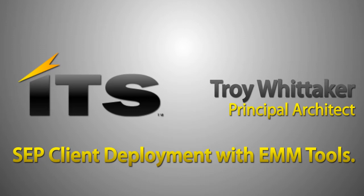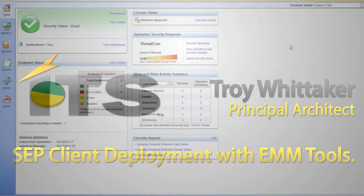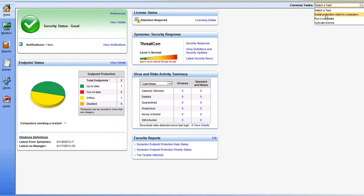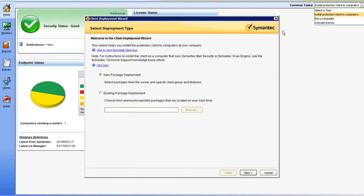The first client deployment method I'm going to demonstrate is Direct Push from the Symantec Endpoint Protection Manager. In your console, navigate to Home, then Common Tasks, and select Install Protection Client to Computers.